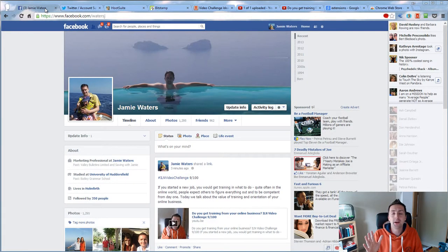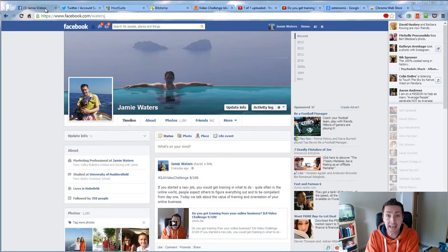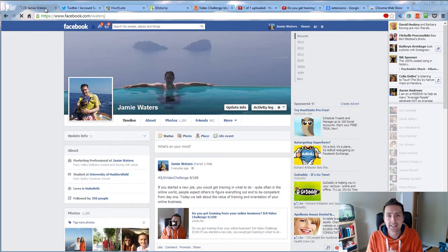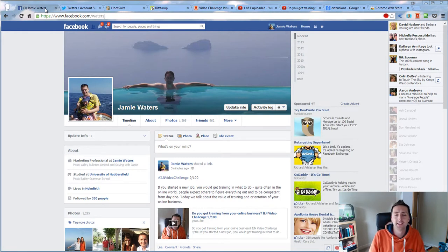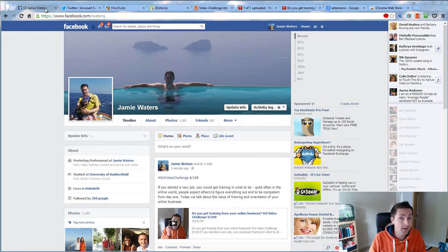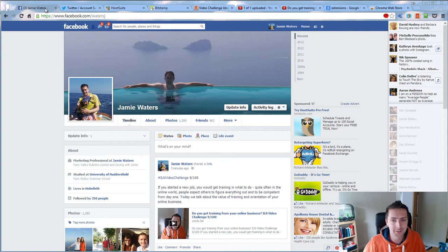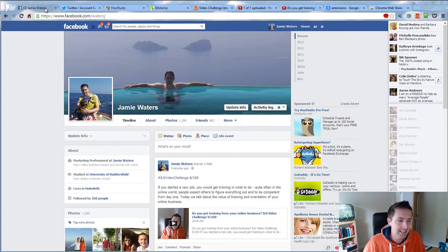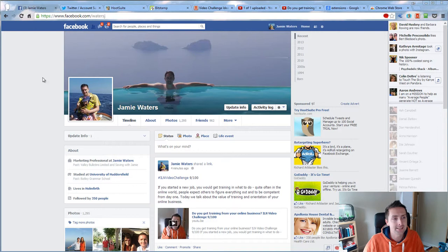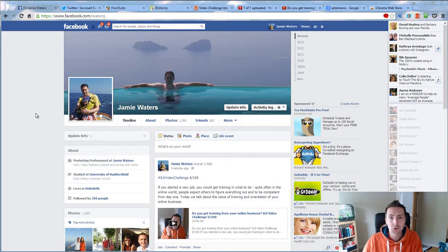Hey guys, how's it going? Jamie here, hope you are well. Welcome to video 10 of the Internet Lifestyle Network's 100 day video challenge. Now I'm a little bit behind, so I'm doing a couple of videos every next couple of days to get caught up again. But today's video is going to be a very nice and simple tutorial.